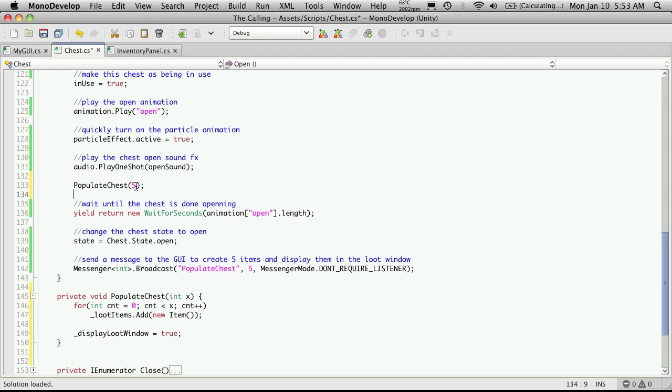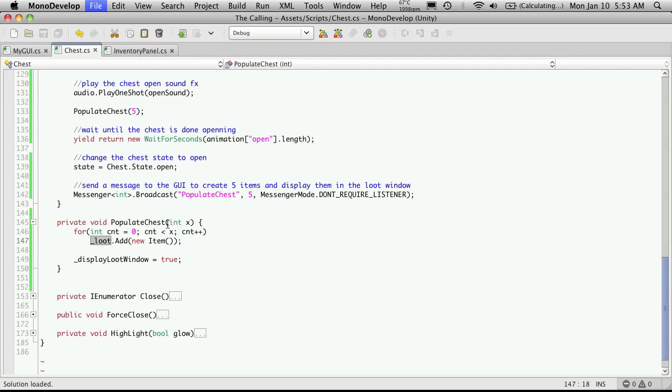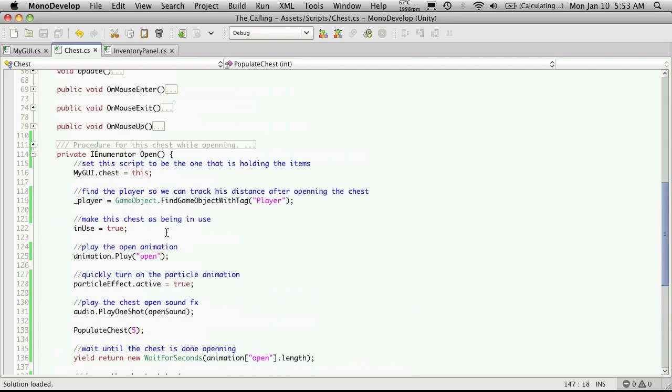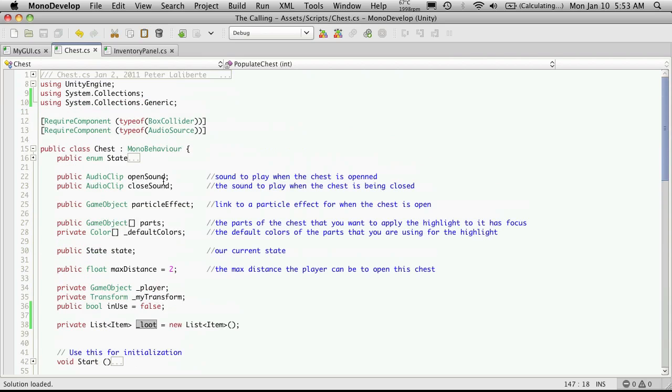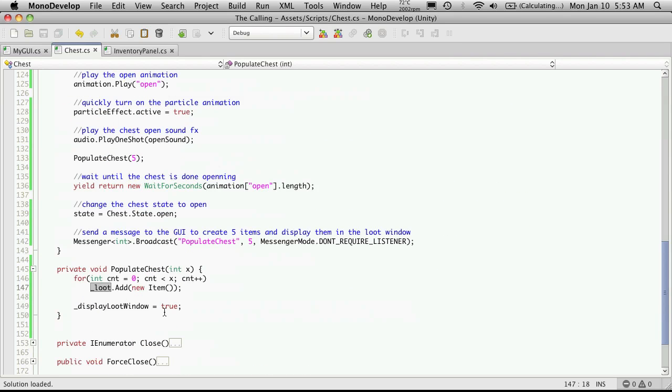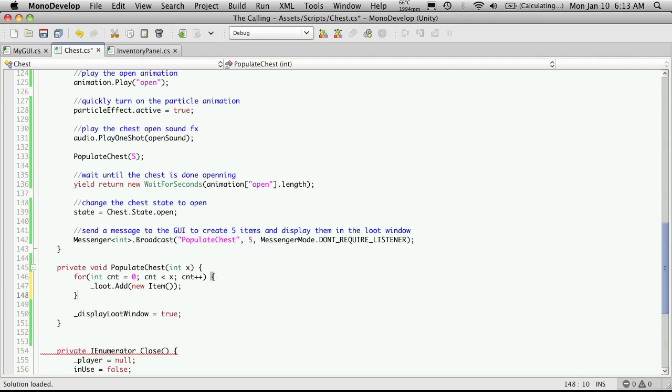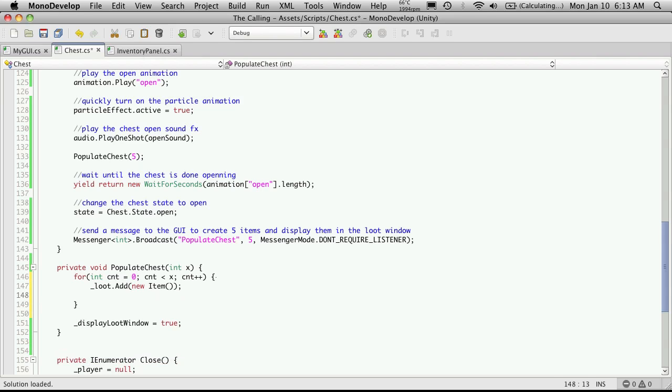And the tier when we pass it on to the script that actually creates the loot will determine how many items we get and basically what quality they are. But for now we'll just keep it at five and I'll come down here and we're just calling it loot now.